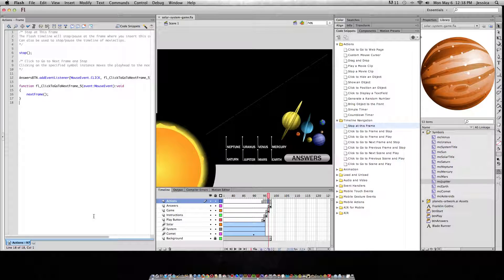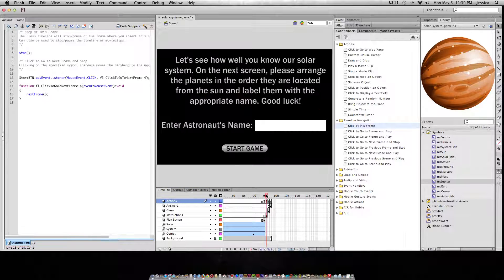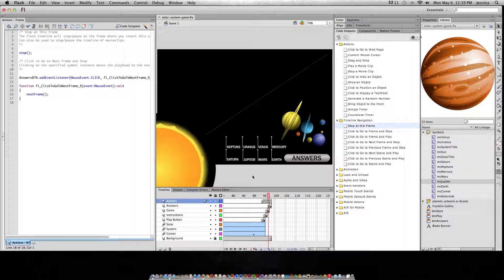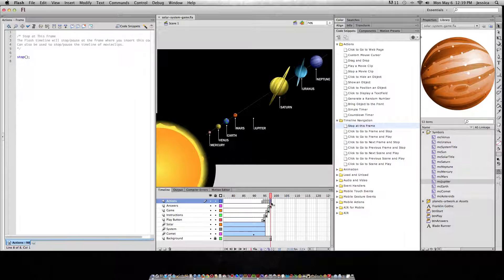Let's see this in action. In this solar system game that I've created, the first page has the solar system title animate in, then we have the directions and have them enter an astronaut's name, and then we have scrambled planets and scrambled labels that they need to put in order from the closest to the sun to the furthest away. And last we have the answer screen.